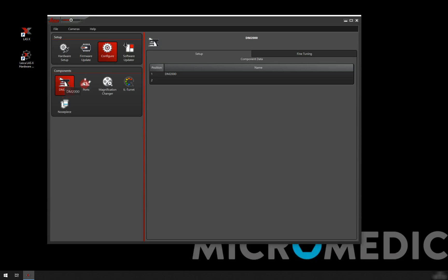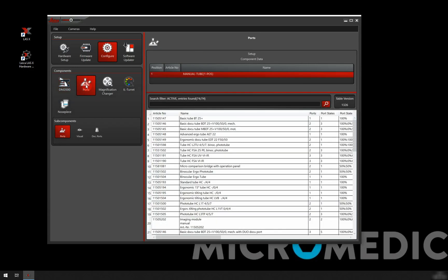The first thing we're going to go into is the ports. This is where we choose our tube. The easiest thing here when you add components is if you have all the article numbers for all the components that you have on your microscope.